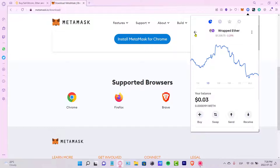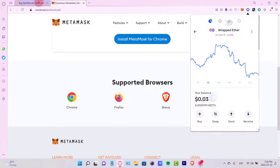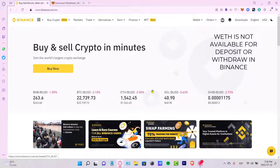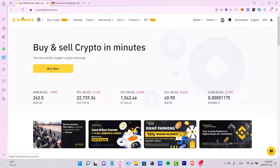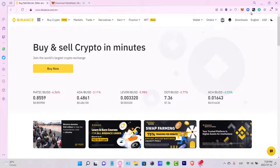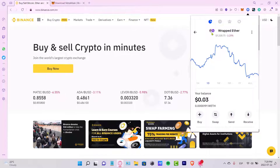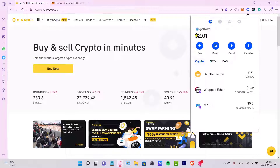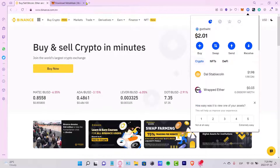If you want to send this directly into Binance, you're not going to be receiving it, because you need to transfer from another network. Binance supports the Binance Smart Chain or Ethereum — that's why we need a bridge. Wrapped Ether belongs to the Polygon network, so we need to use a bridge.